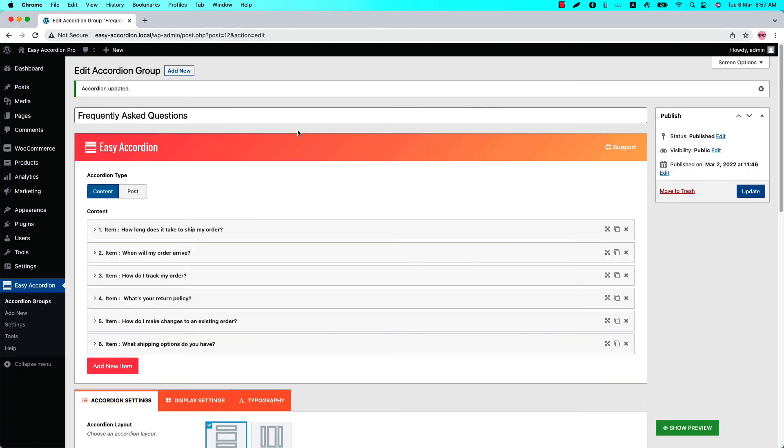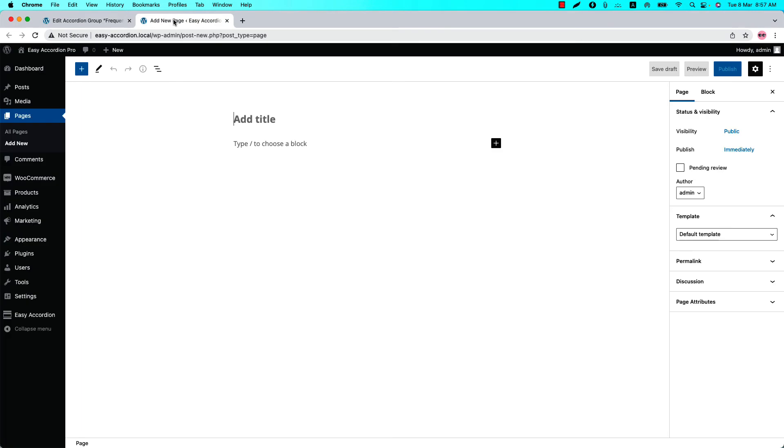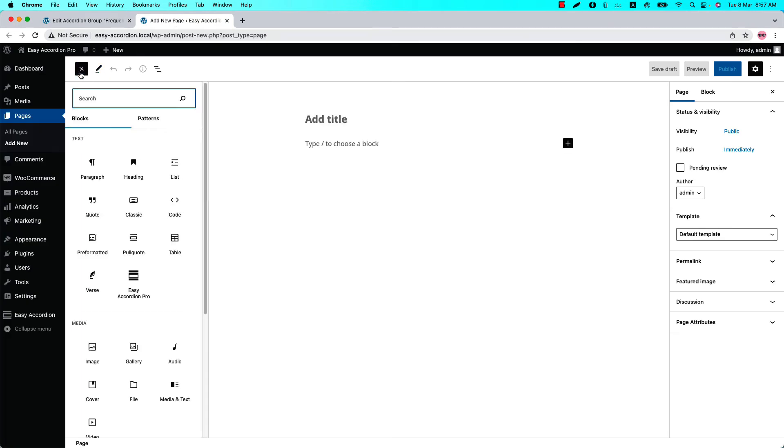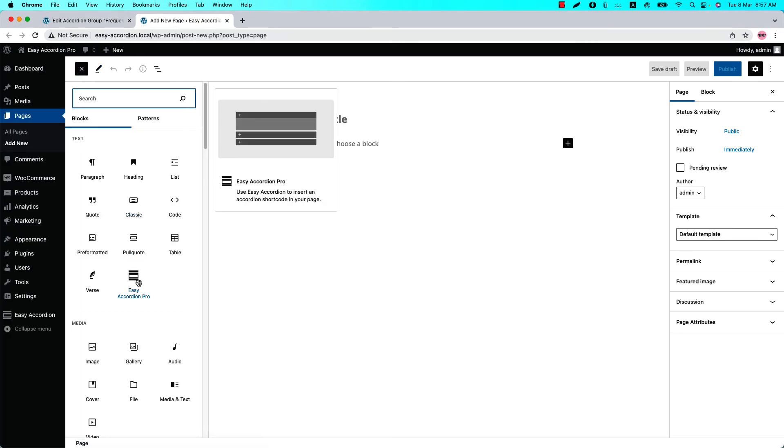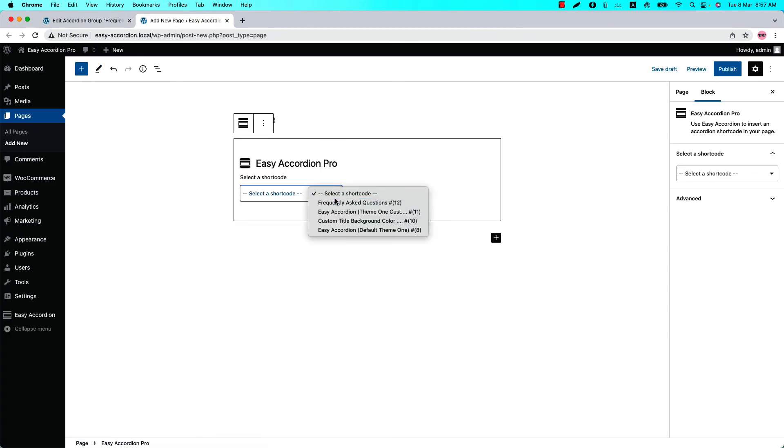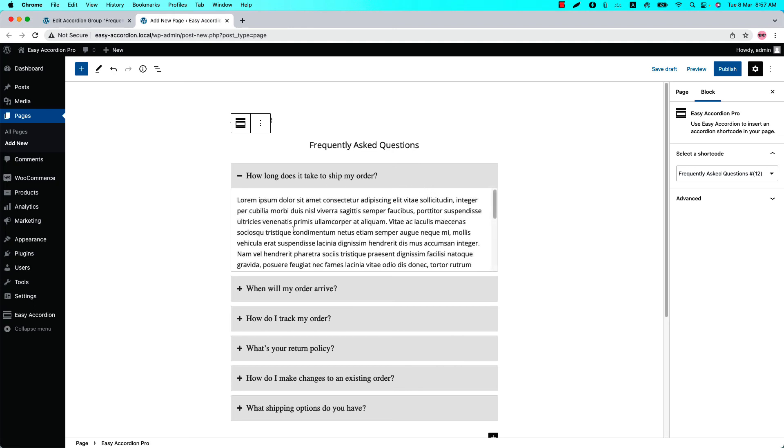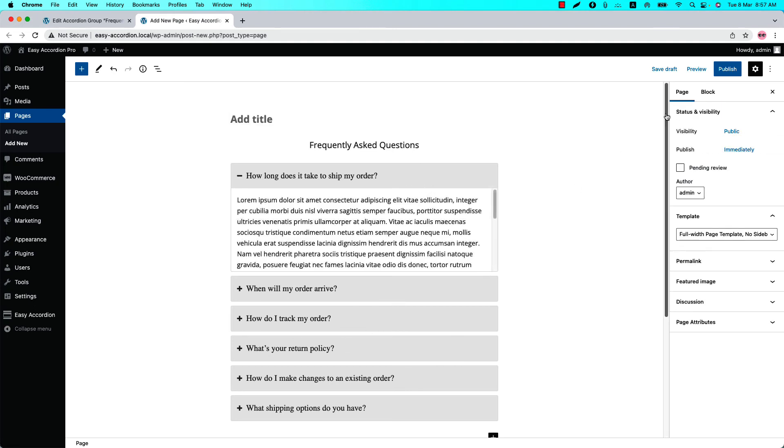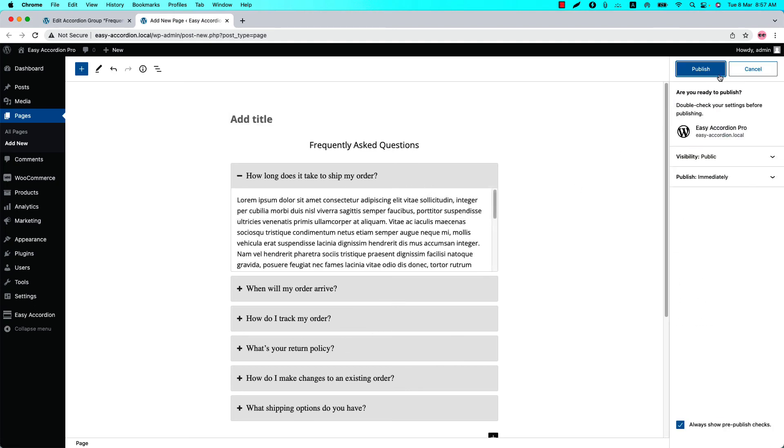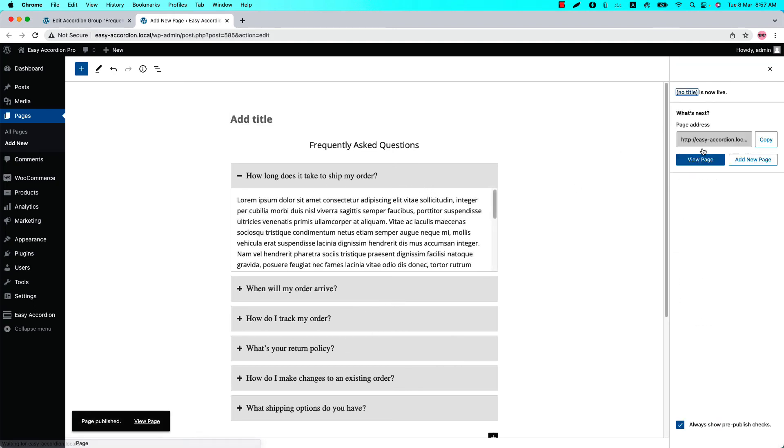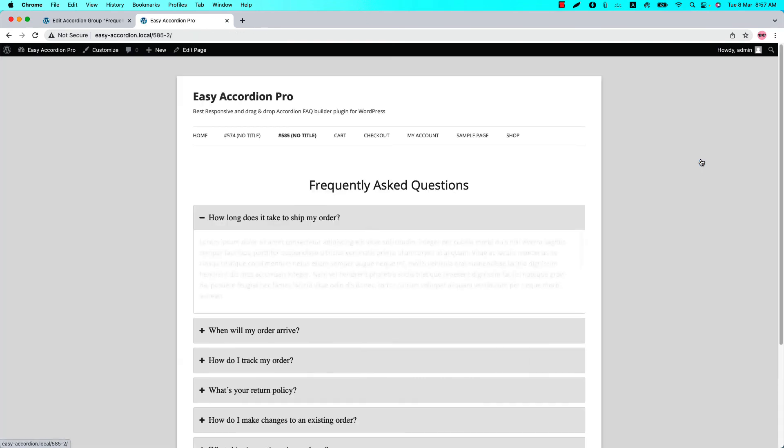And go to a page where you want to display it. Insert the shortcode using the Easy Accordion Pro Gutenberg block. Select the shortcode and you will get a preview of it. Now publish the page and view it.